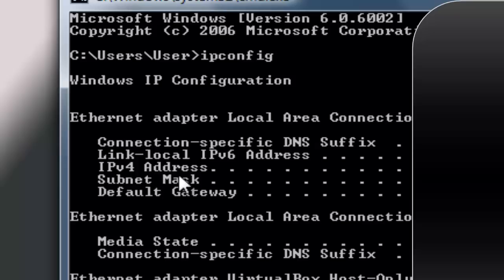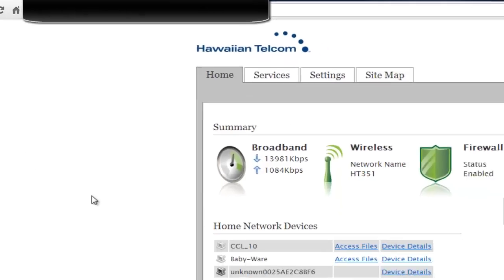It can be Internet Explorer, Firefox, Google Chrome, Safari, etc. Go ahead and open your internet browser — I am using Google Chrome. Type in the IP address. I have it blocked. Once you are in, I have Hawaiian Telecom and I am using the Pace PLC 411n030 modem.